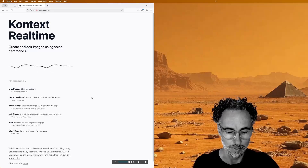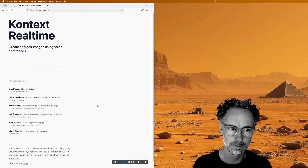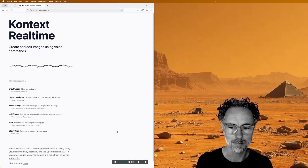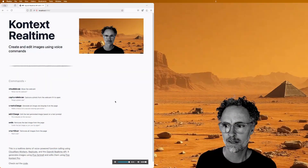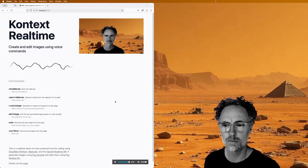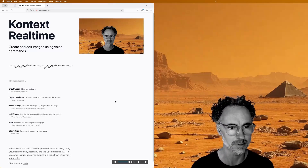Let me give you a demo. Can you show me the webcam? Can you snap a photo now? Okay, that looks perfect.